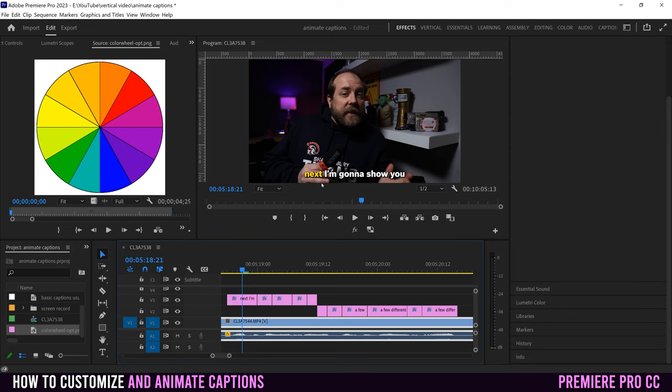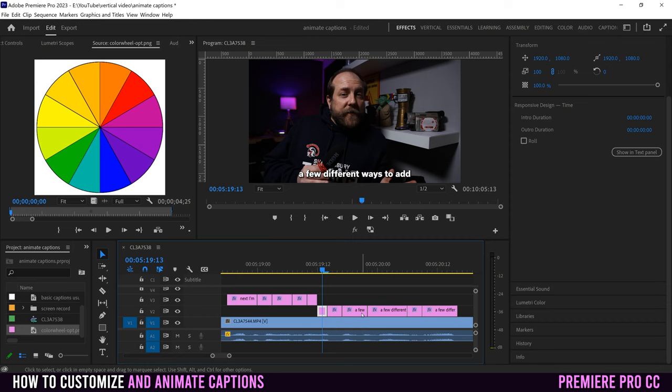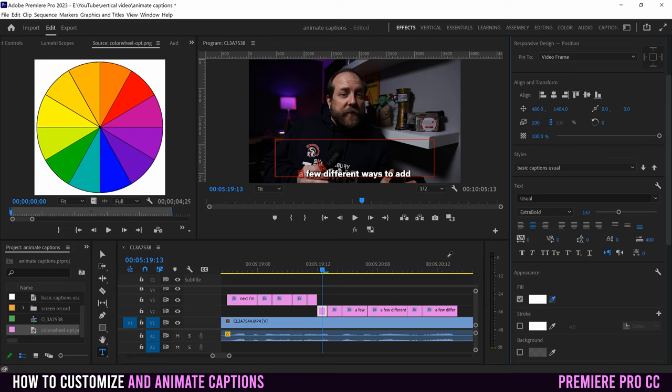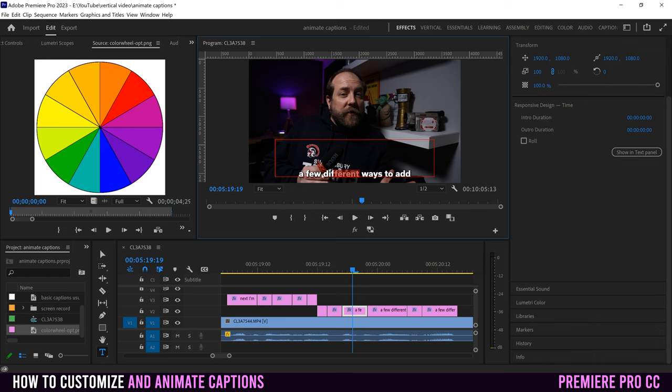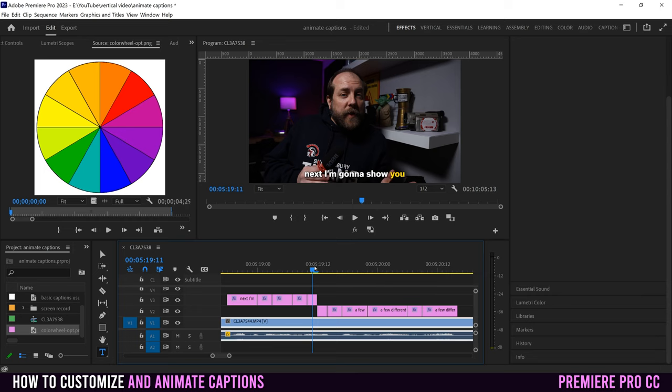If you don't want each word to change back — meaning once a word turns yellow it stays yellow — the method is very similar. Select the first word and change it to yellow. For the second clip, change both the first and second words to yellow. For the third, select all three words and make them yellow, and so on, adding one more yellow word each time. They'll slowly all turn yellow as each word comes in.